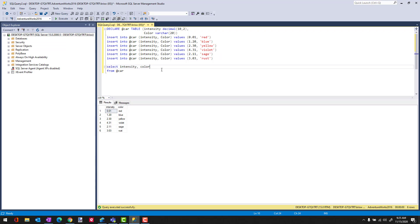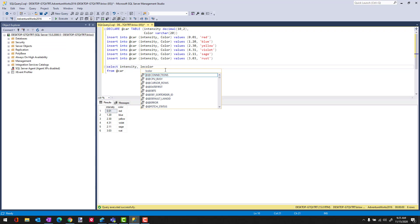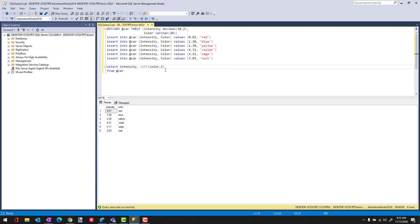Okay, so one way to do this would be to work on color. I could say take the LEFT of color. We'll take the first two characters and we could call it two-char color, right? Just so you can see what we're talking about here. And when I execute that, it brings back the first two characters.